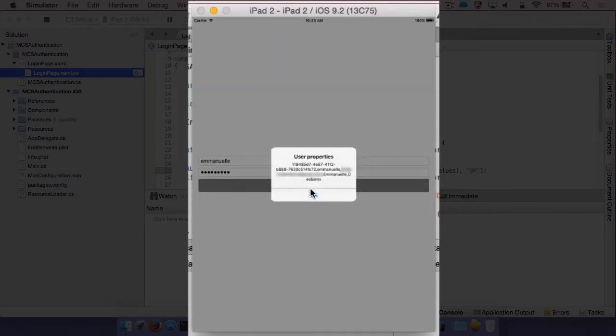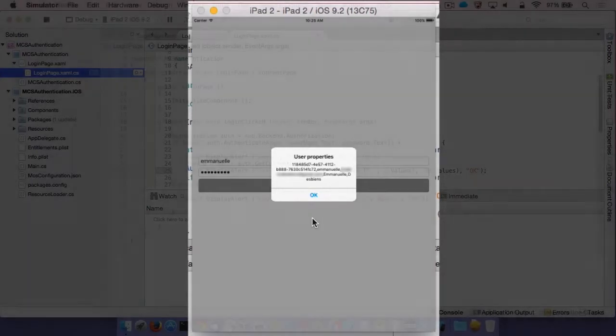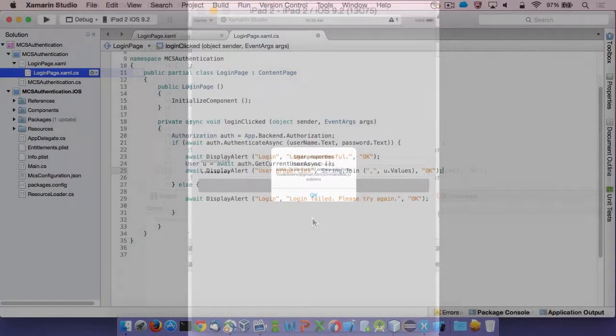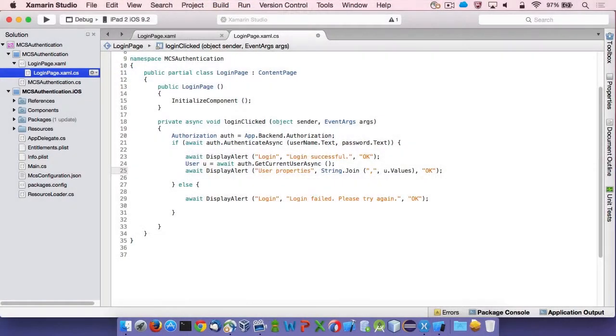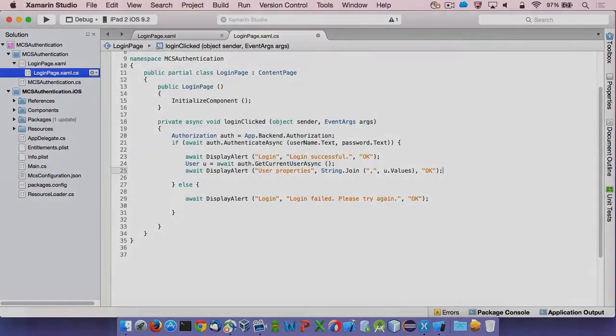In a production app, I would recommend to keep a reference to the user instance in the application class instead of fetching them every time, since this could result in many unnecessary MCS API calls.